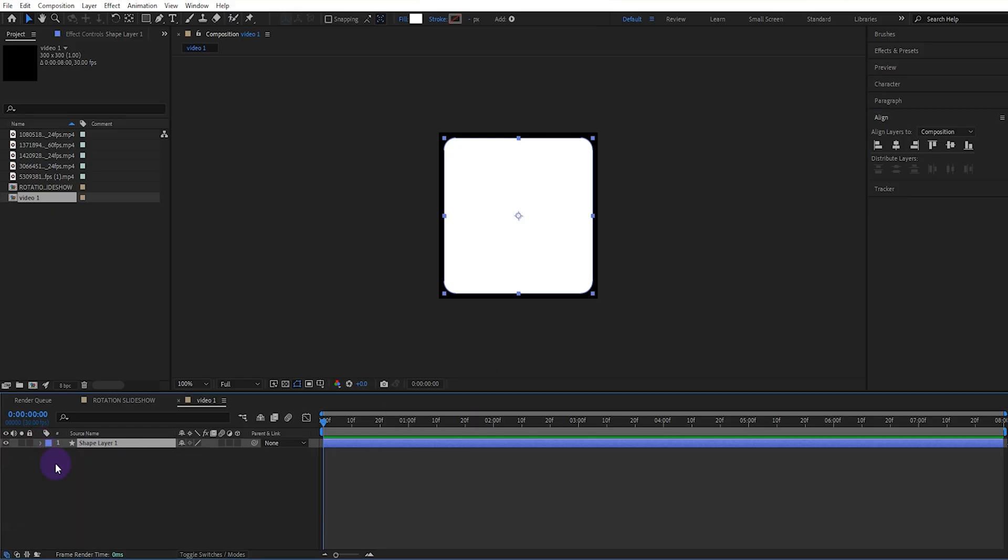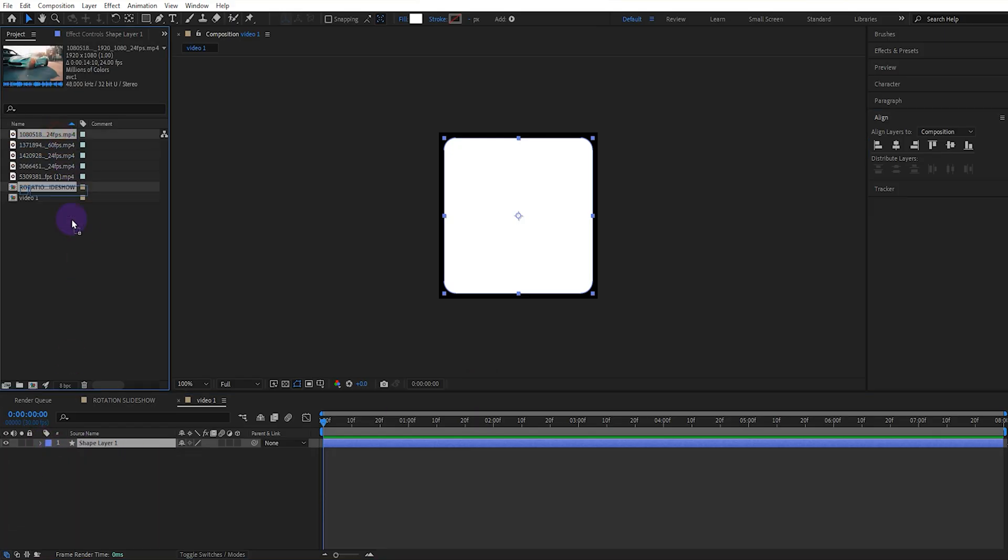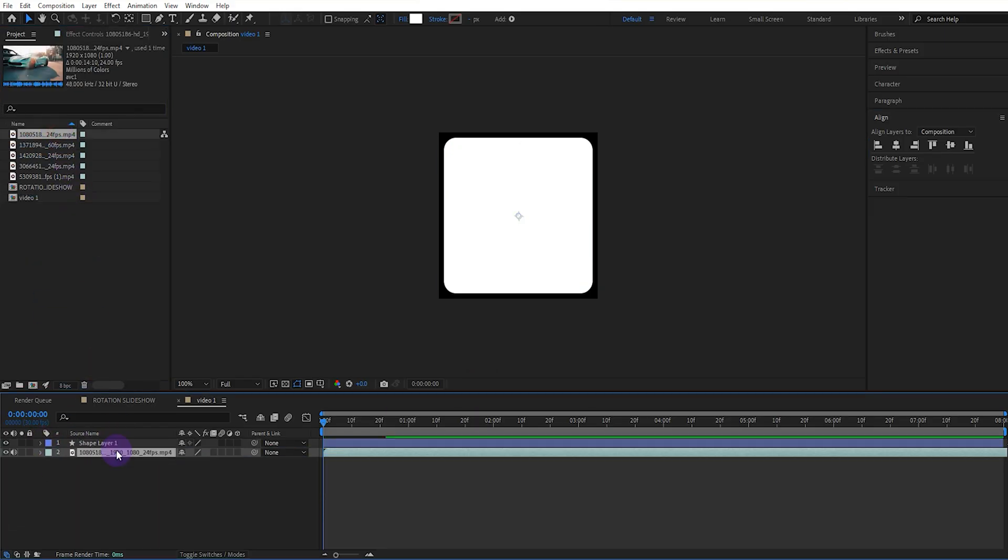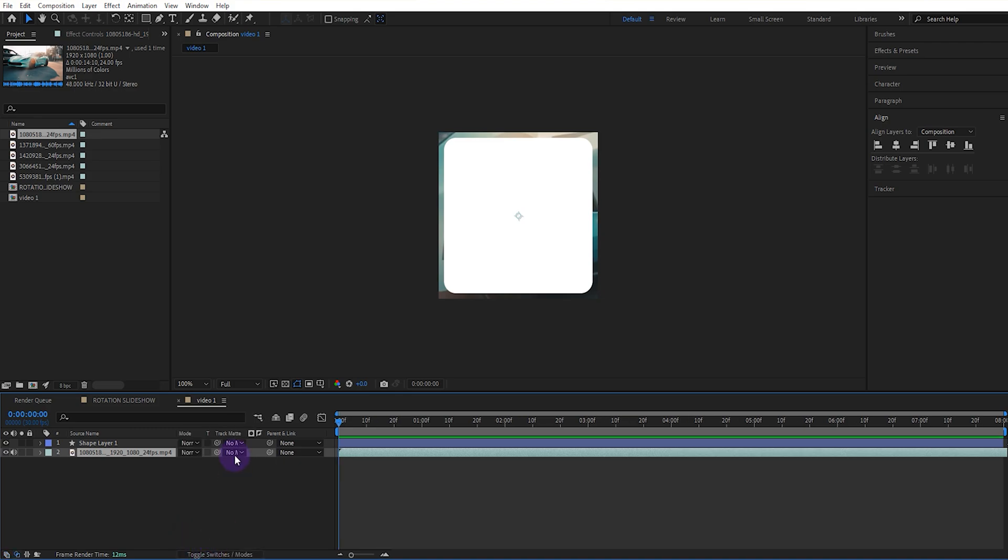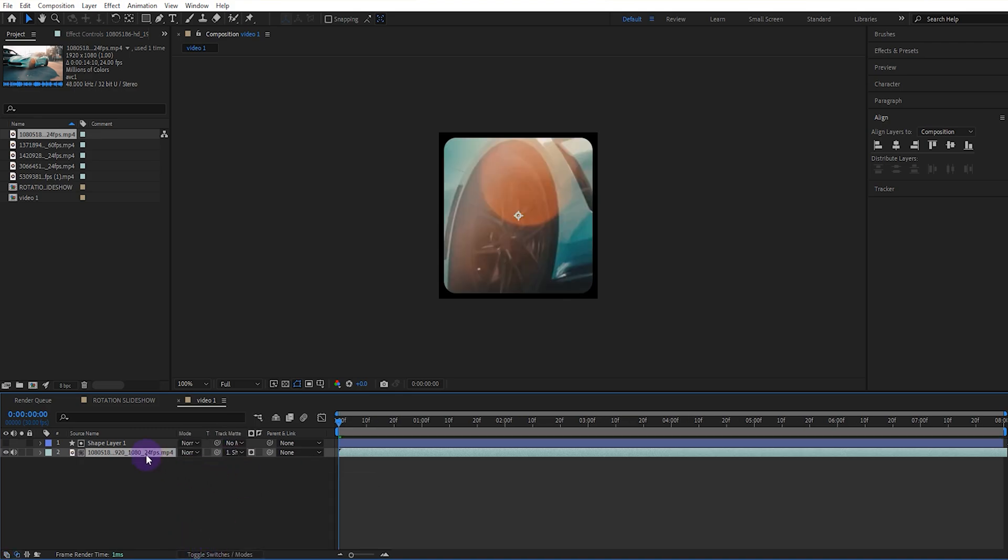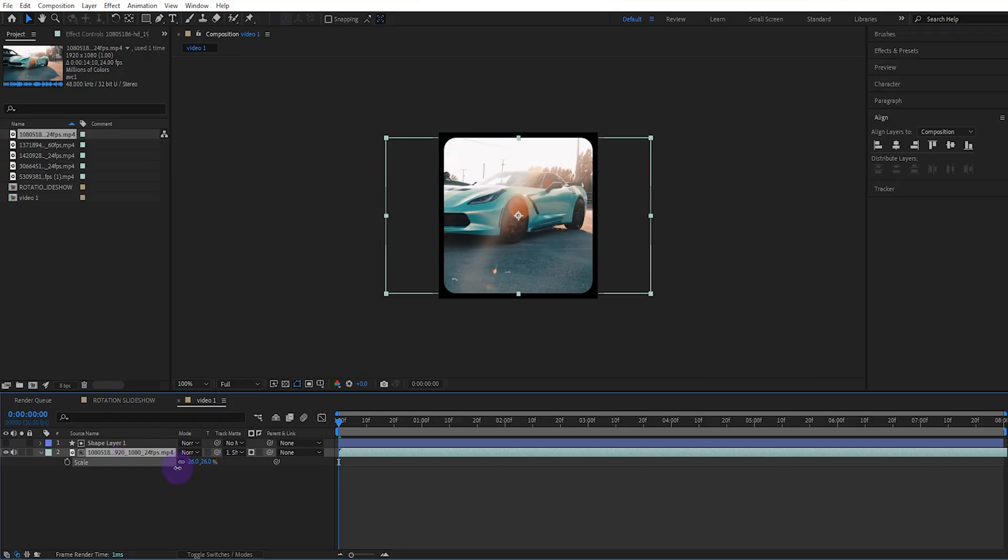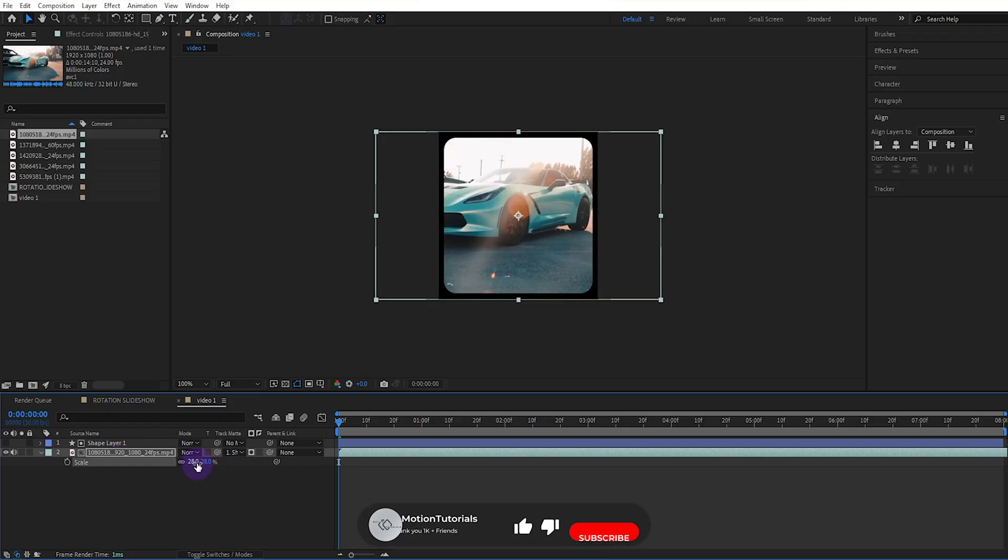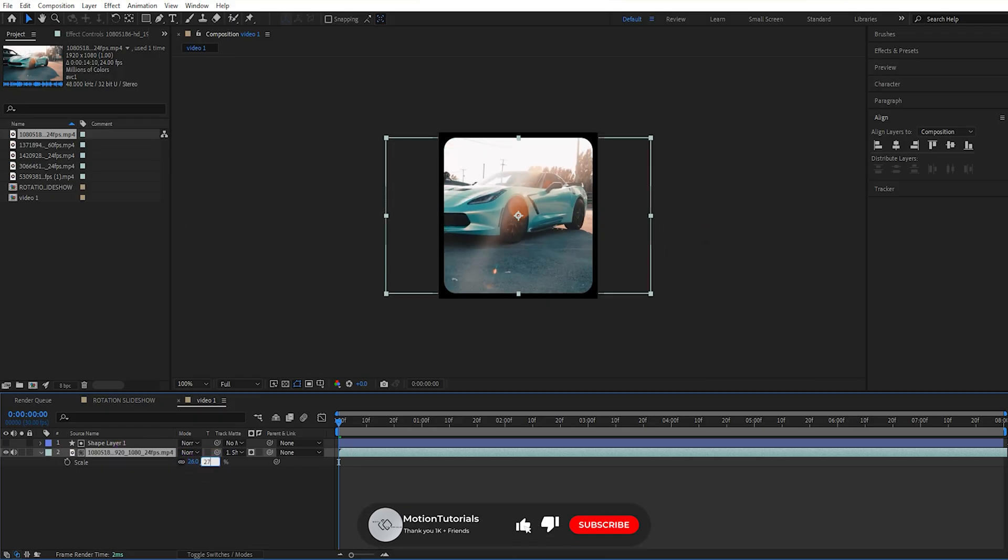Now drag first video to the workspace. Set the track matte to the shape layer. If you don't see this you can turn it on and off using the toggle switches and modes. Now scale the video and adjust its value to the rectangle.